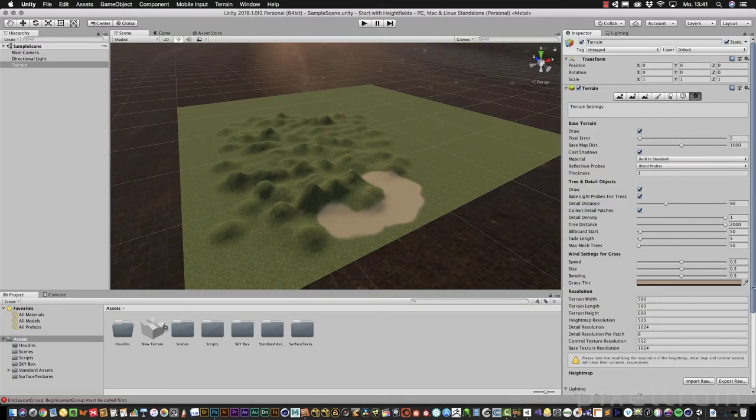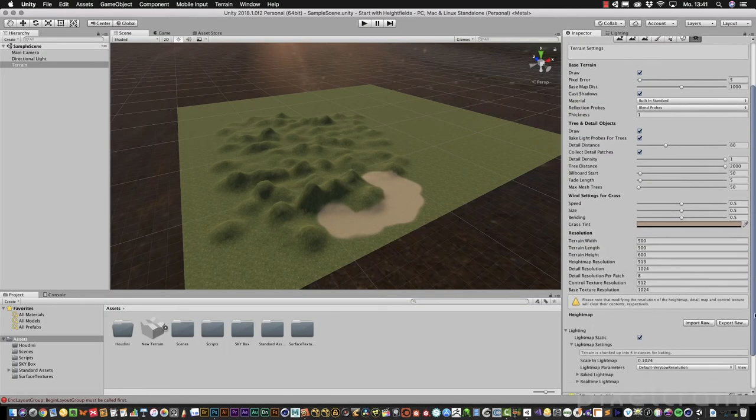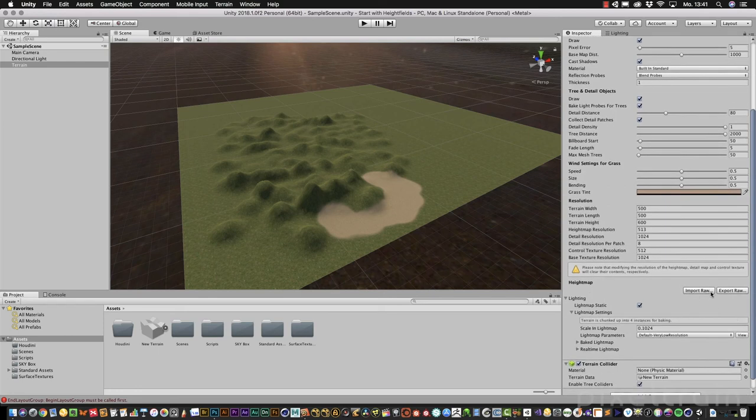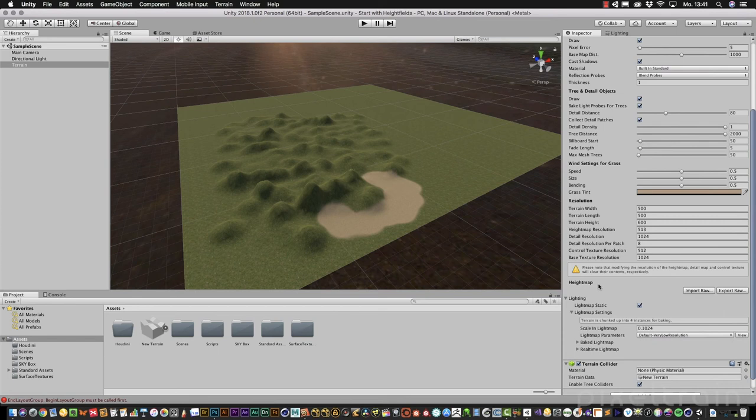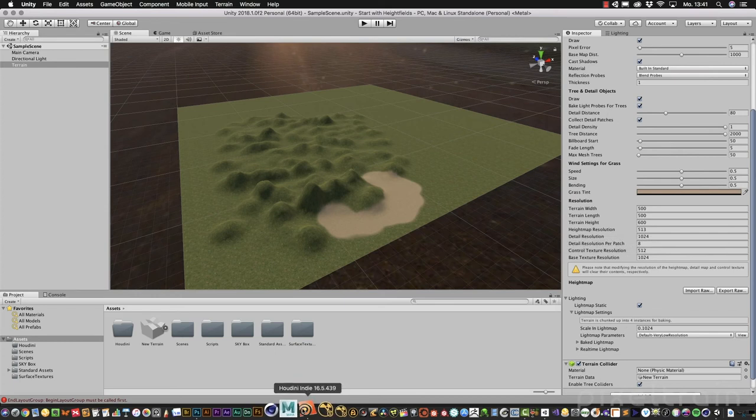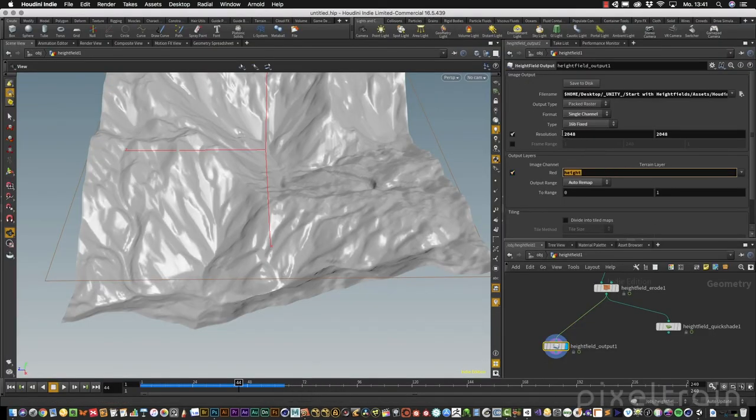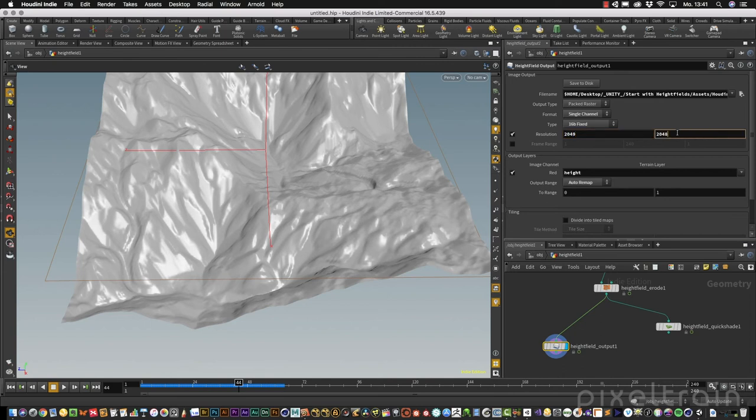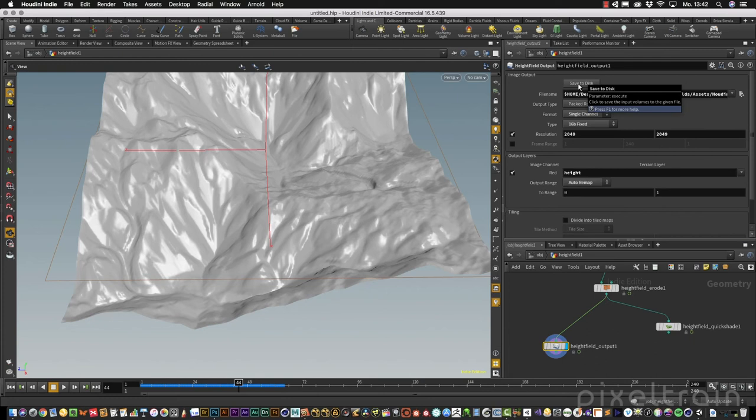We will later read this into the system with import raw. If you go a little bit up here, you see the height map resolution. If you hold with your mouse over this, you see the resolution should be power of 2 plus 1. This is the important part. If you want to have a 2K map here, 2048 normally, you have to add one in every direction. That's done. I think we are ready. We can press save to disk, and Houdini does its magic, saving out this high field map.